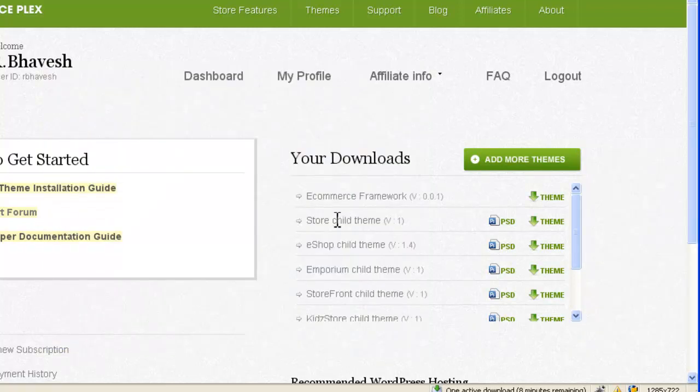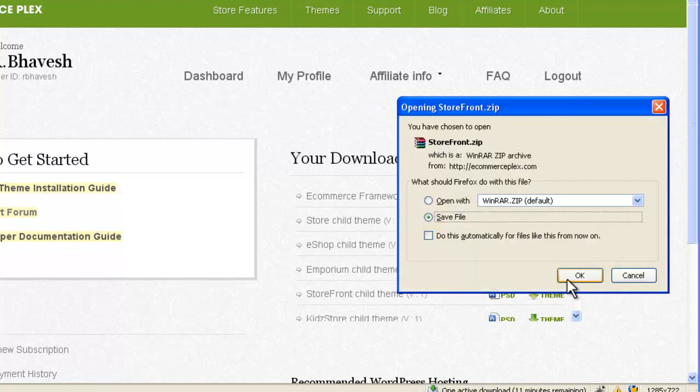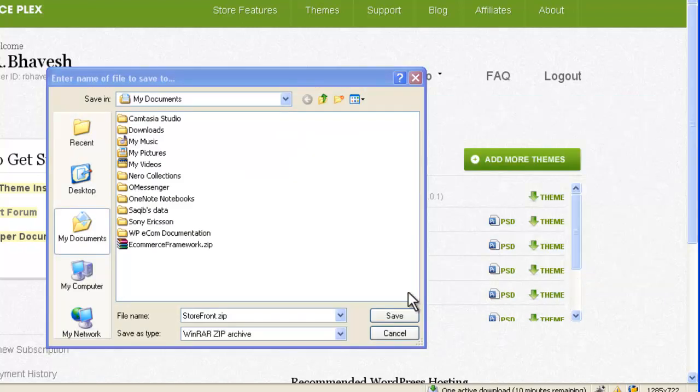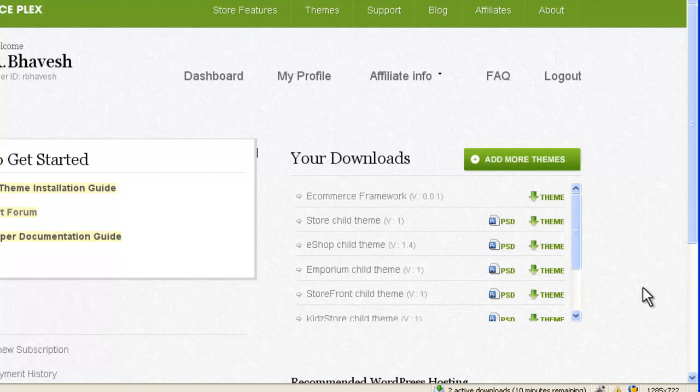Now let's download the child theme also. For example if you have purchased this different child theme, then click on theme and then save it on the hard disk. Click on save. So this is the first step. You will need to download the framework and the child theme.